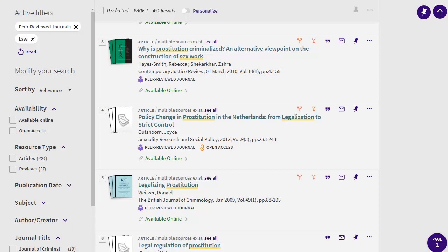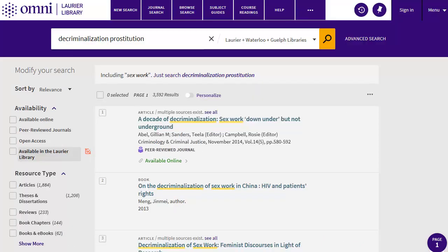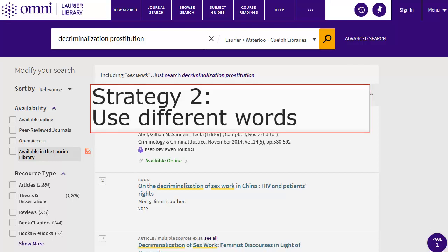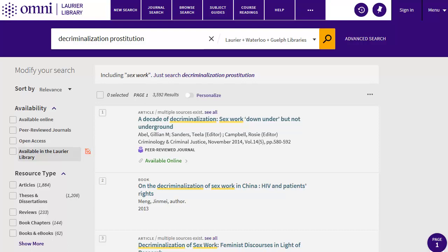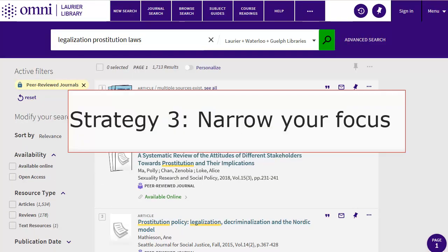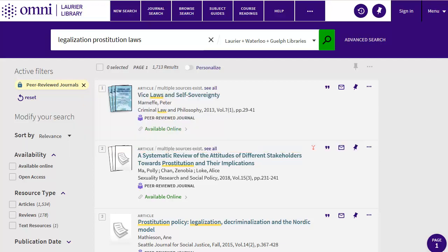Often, working with subjects will help improve your results. There are two other strategies for making your results more manageable. First, pay attention to the search words you use — you get better results with certain words, so try different ones, like decriminalization instead of legalization. Next, narrow your focus. If you get too many results, it may be that your topic is too broad. I could redo my search using legalization and prostitution, but adding laws as an additional concept. This makes my topic more focused and my results more precise.